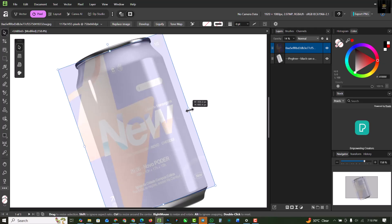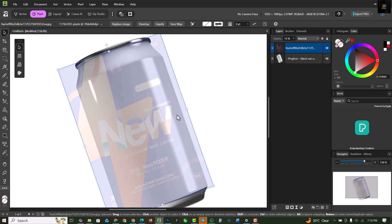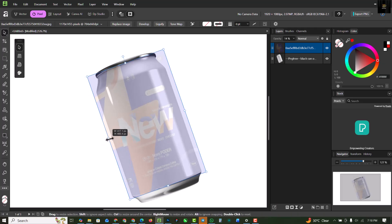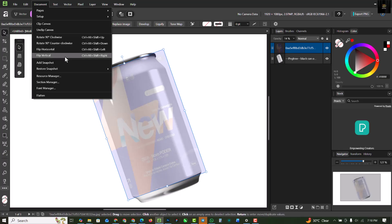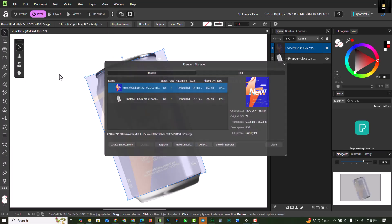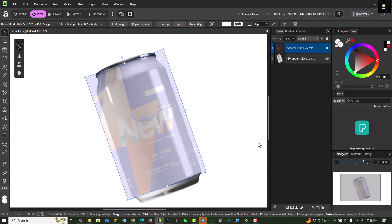Some details are outside the can, so you might want to bring them inside by holding Shift — it depends on your image. For mine I'll leave it as is. The next important step is to go to Document, then Resource Manager, select the image, and change it from unembedded to linked. This step is very vital to what we're going to achieve.